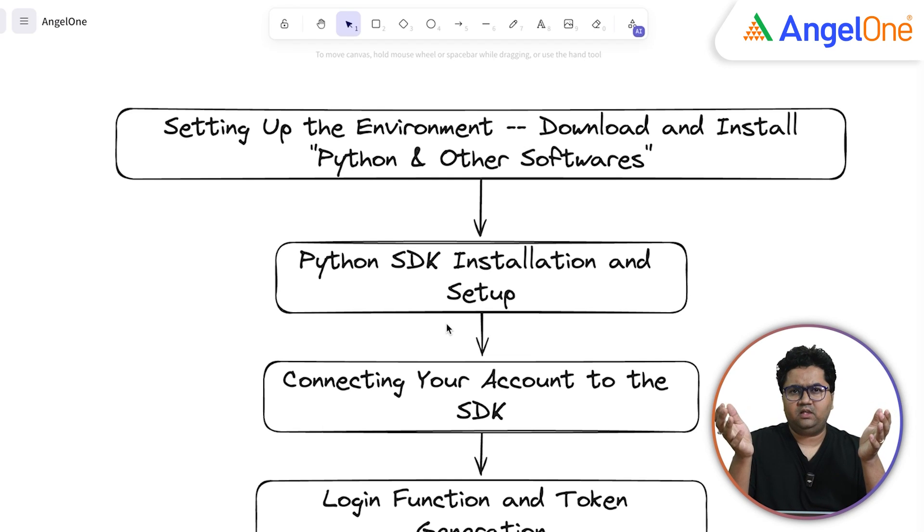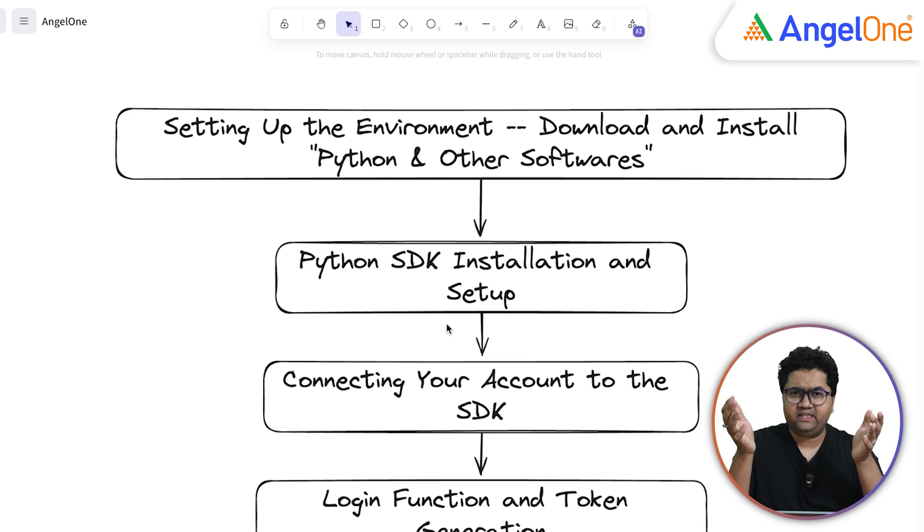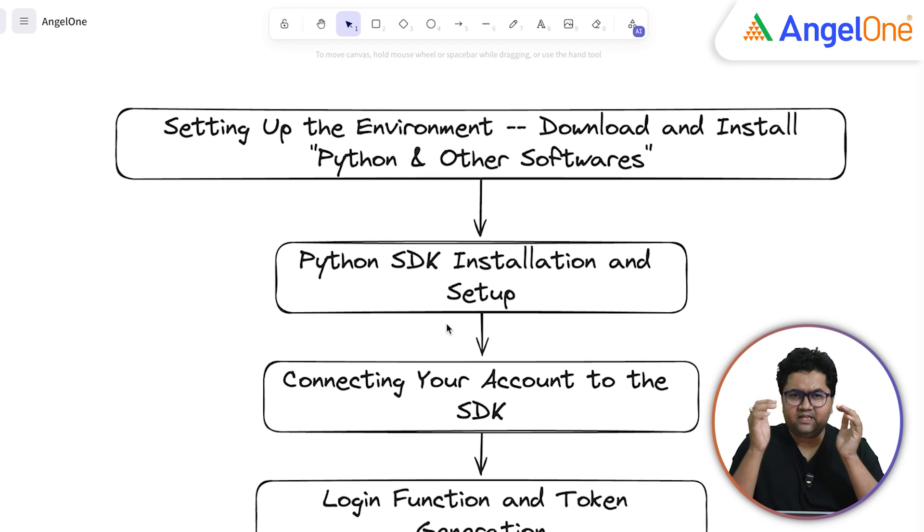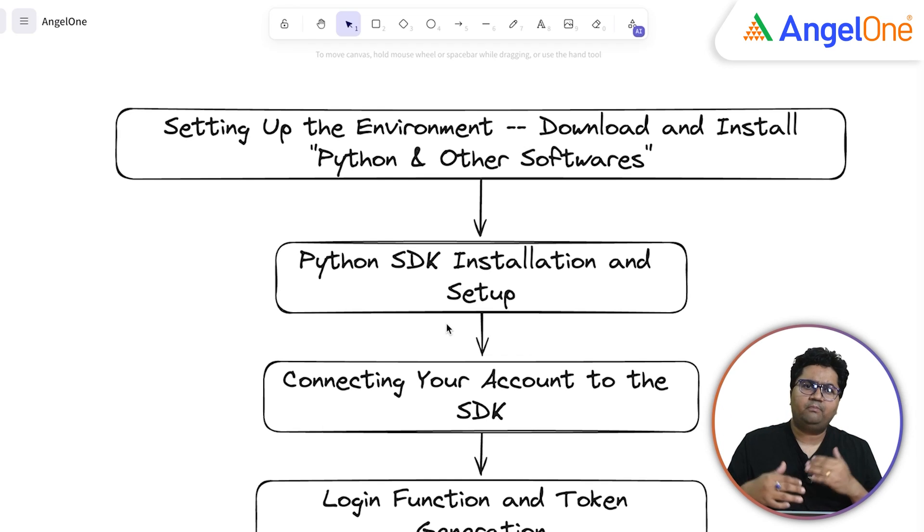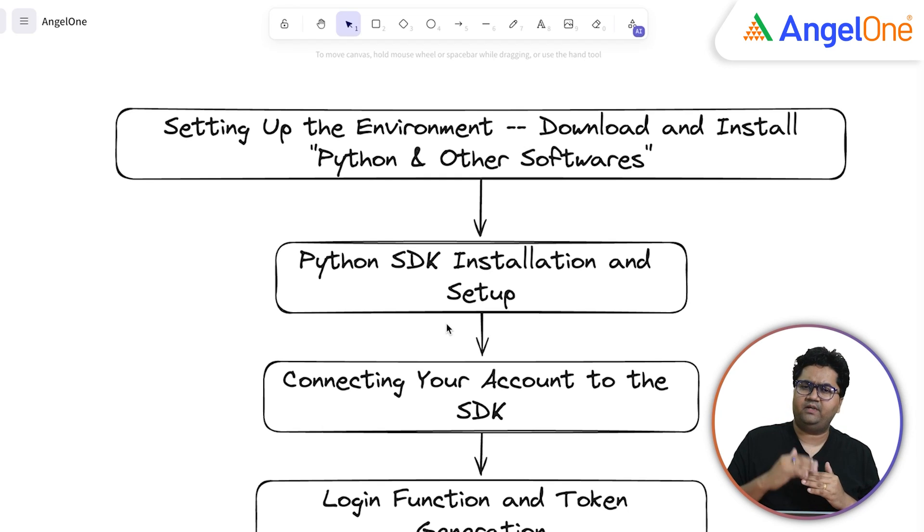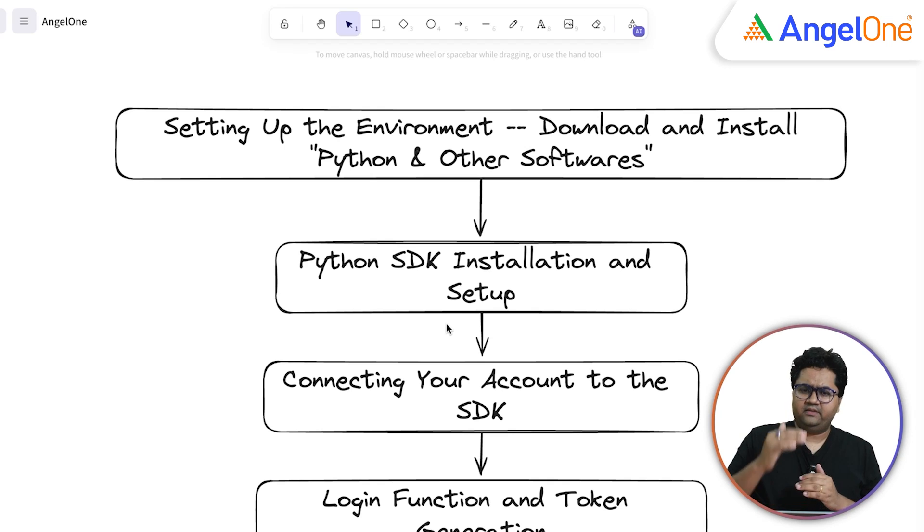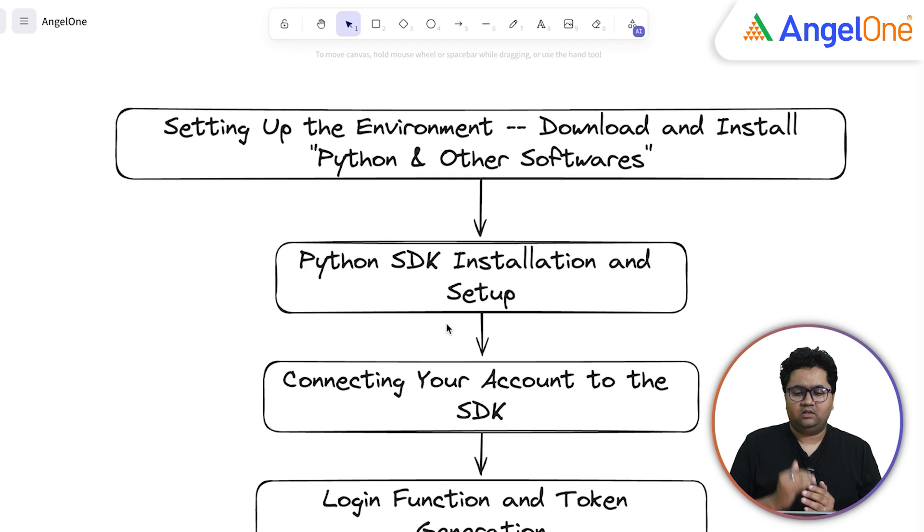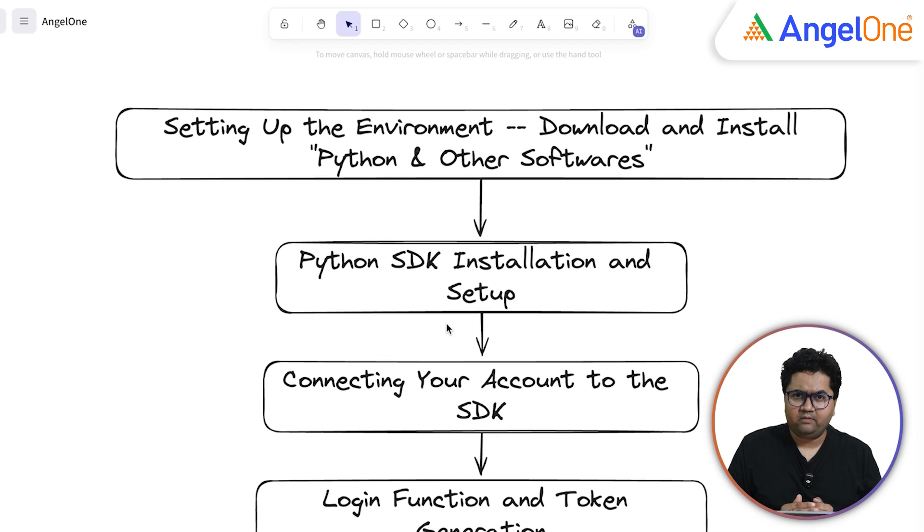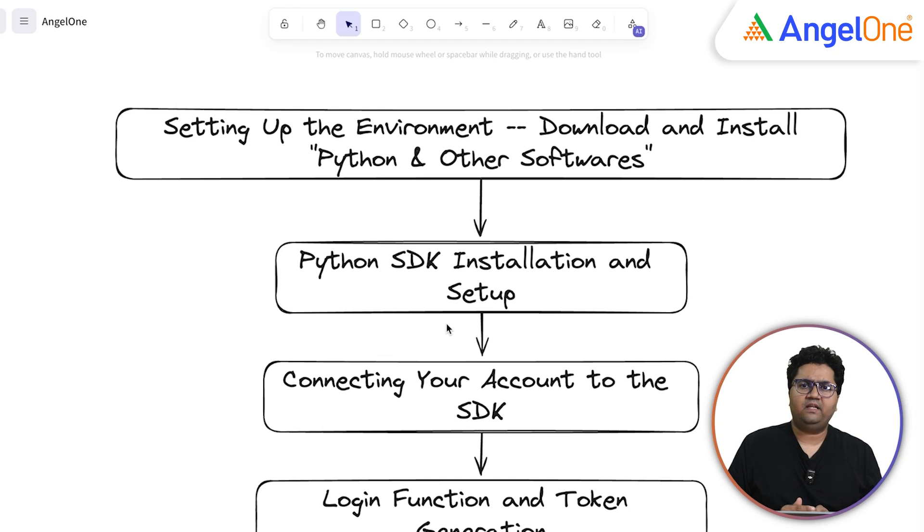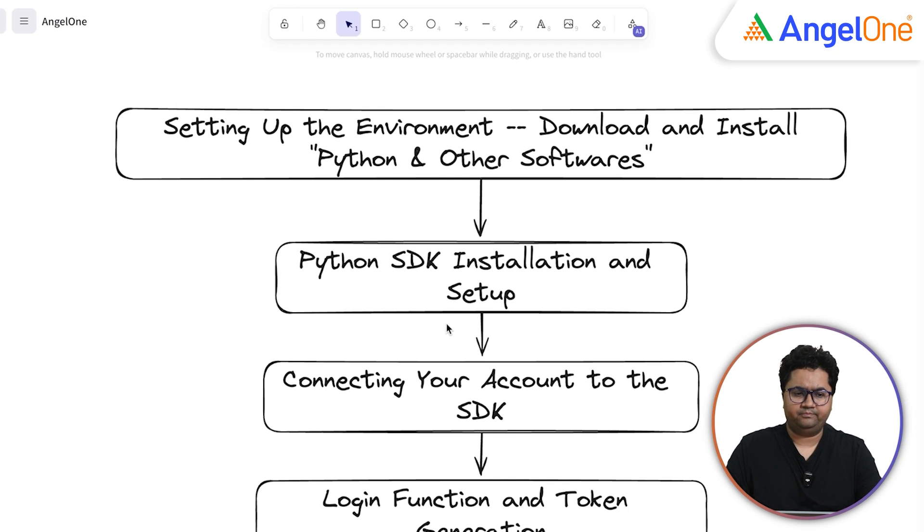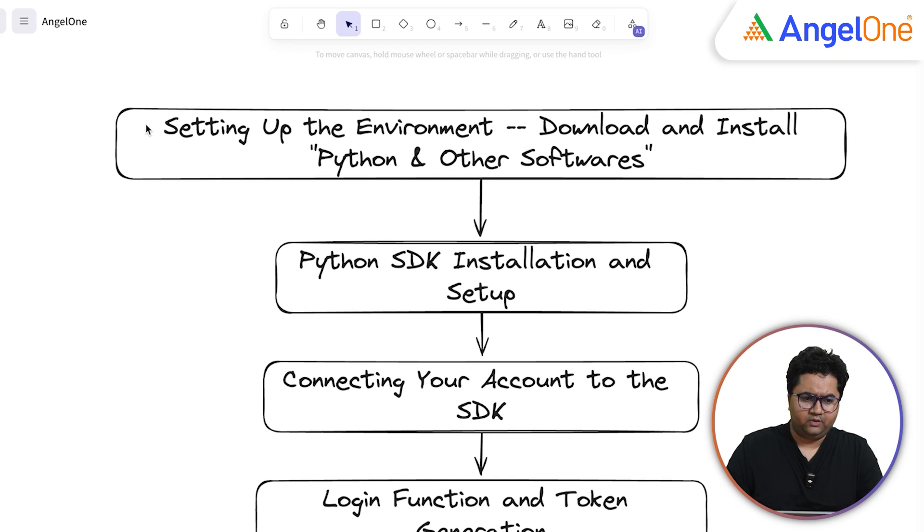Additionally and optionally, if you are comfortable with using Git, you can download it too and we'll look through that. Then we'll move on to the Python SDK installation and setup, setting up the Anaconda environment, Jupyter and all of that. Then we'll move on to connecting the account to the SDK using the libraries provided by AngelOne. And finally, we'll execute a login functionality and generate a simple token. Let's dive into it.